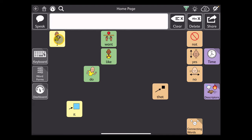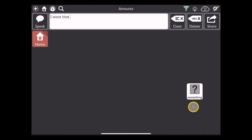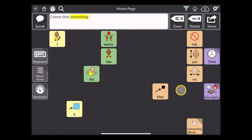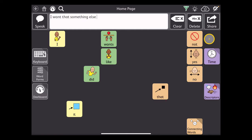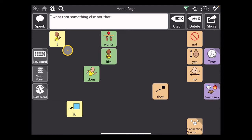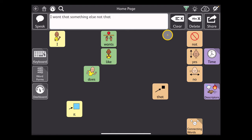So I can now make a sentence like, I want that. Or I get to something. Something else. Not that. So this gives me the ability to make lots of comments, requests, do some back and forth with my play partner.